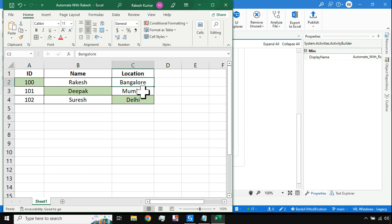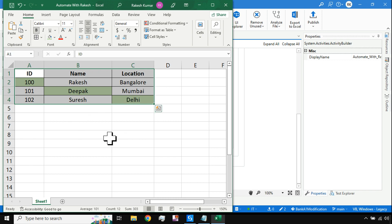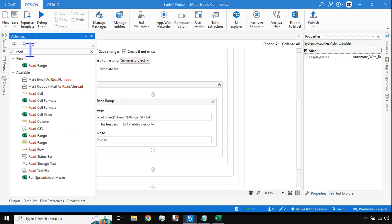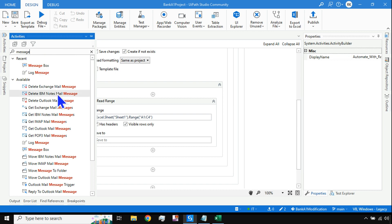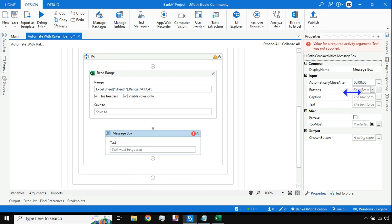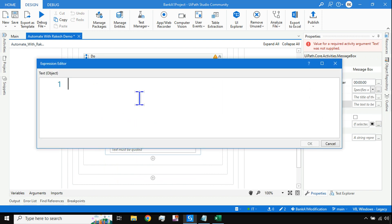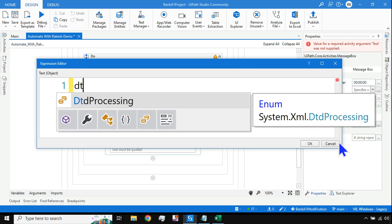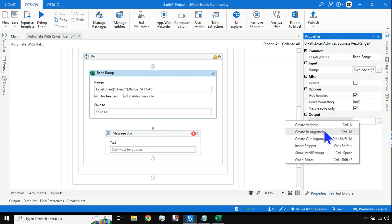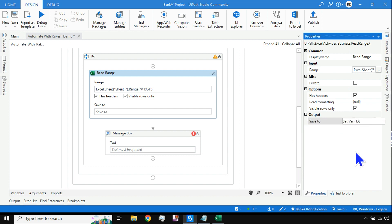Now, my output should be 100, Deepak, and Delhi - only those values and nothing else. Do I really need to use a for each row activity to loop through the entire data table, or can I do it another way? I can actually do it without a loop. Let me use a message box below this activity, and in the message box I'll use the text option.